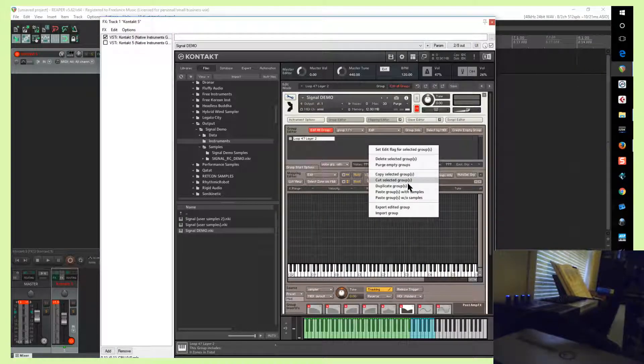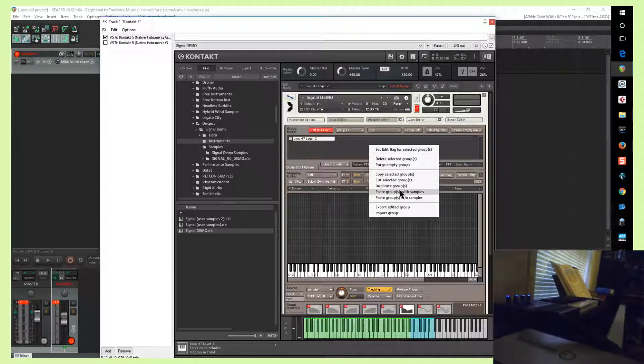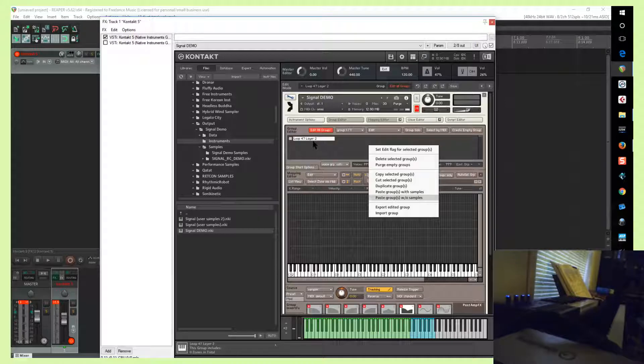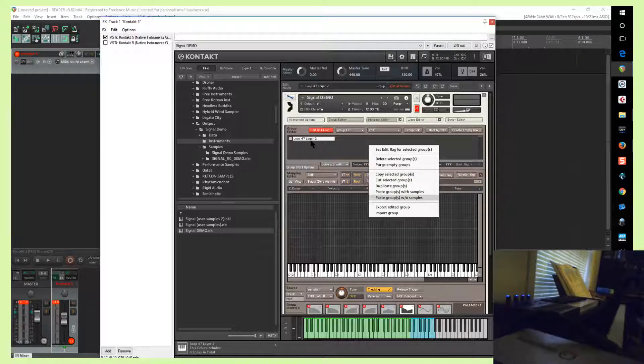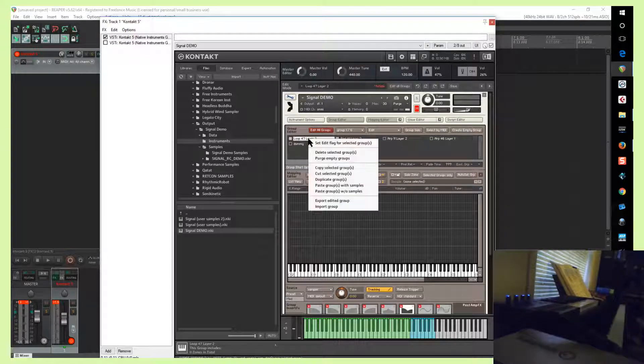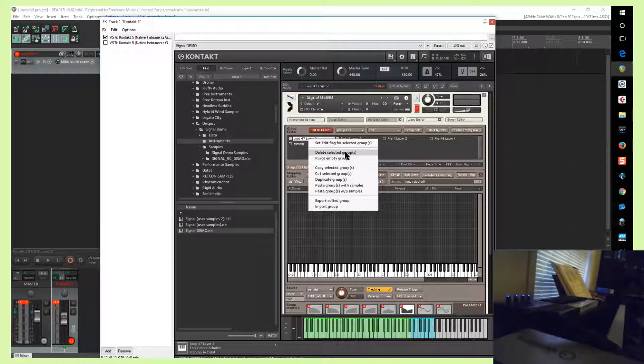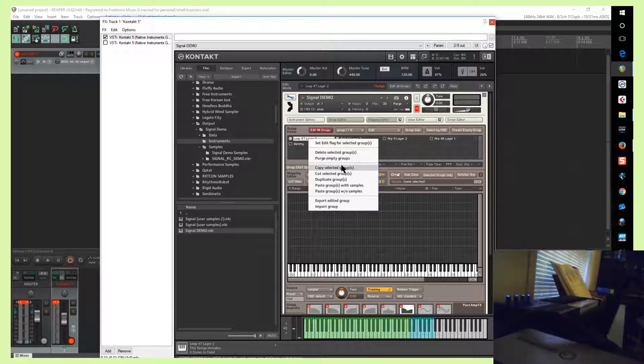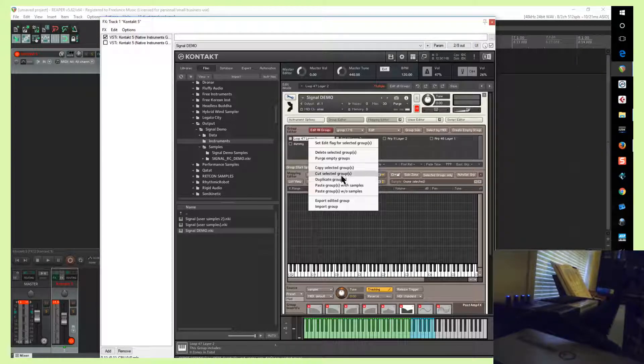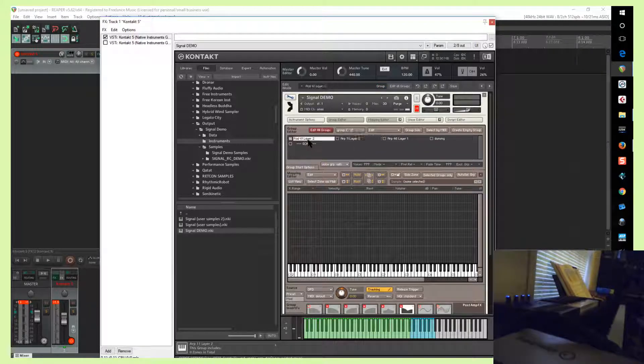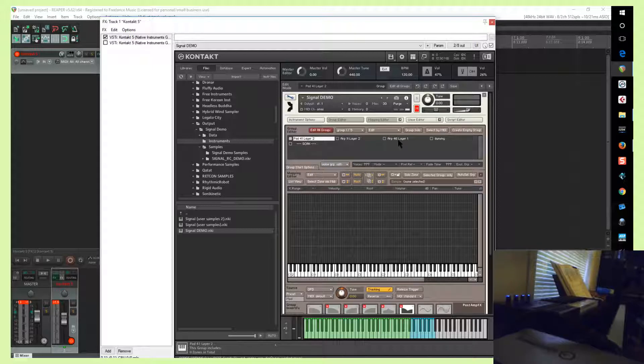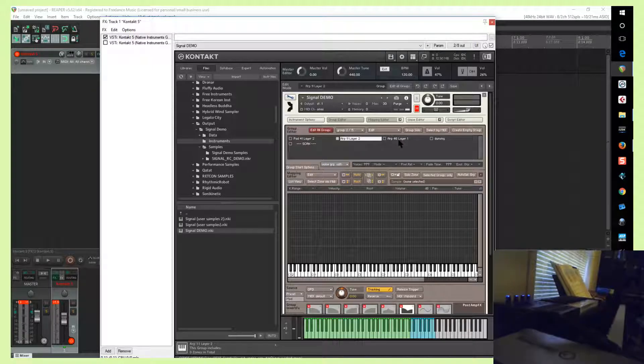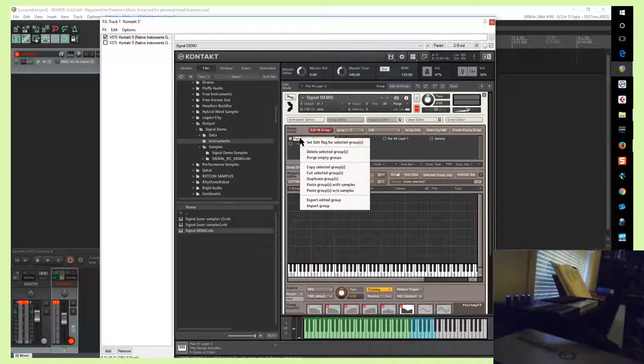Whoops, cancel. Copy selected groups and then paste back into the first instance. So then we can delete this group. There's no way to delete every group. It will keep at least one group in when you purge empty groups.